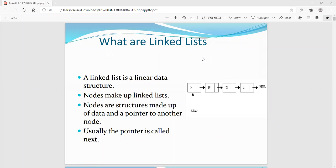In module one we covered introduction to data structures, and module two was stacks and queues. Now in module three we come to the third type of data structure: the linked list. A data structure means organizing data by inserting, deleting, sorting, and searching elements. So all of these operations are part of what we call a data structure.